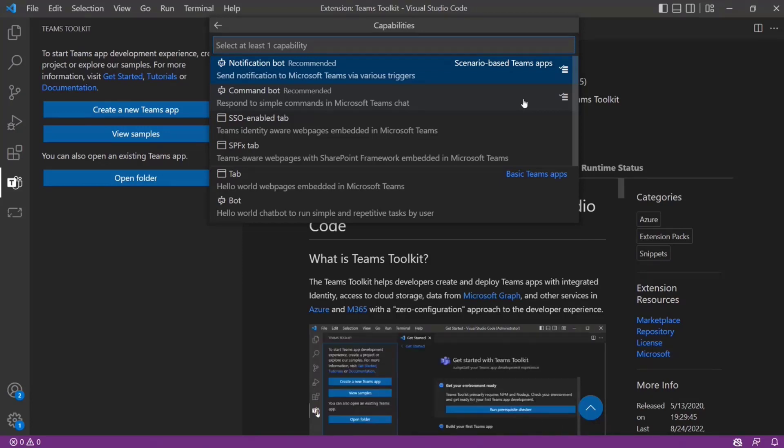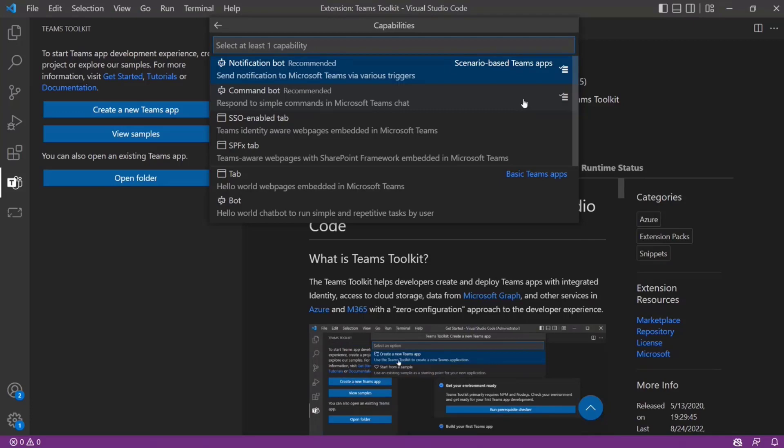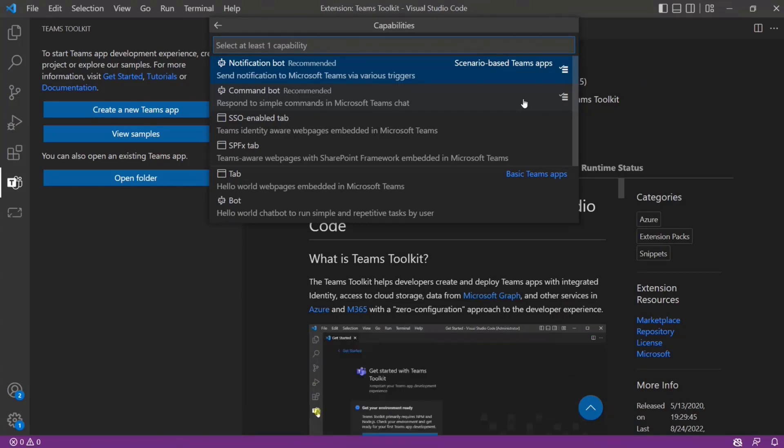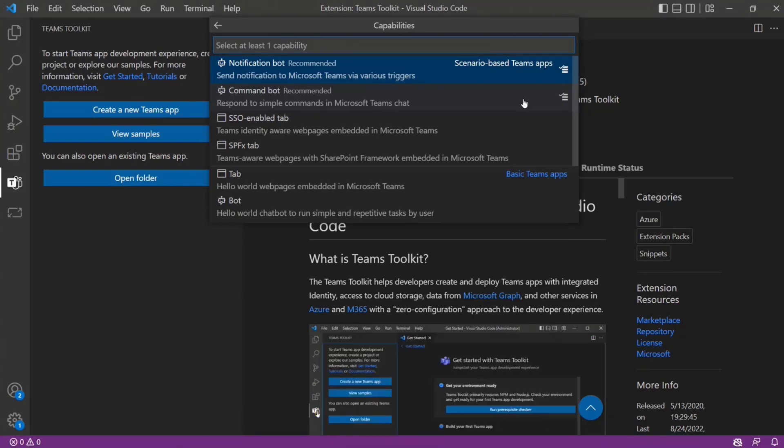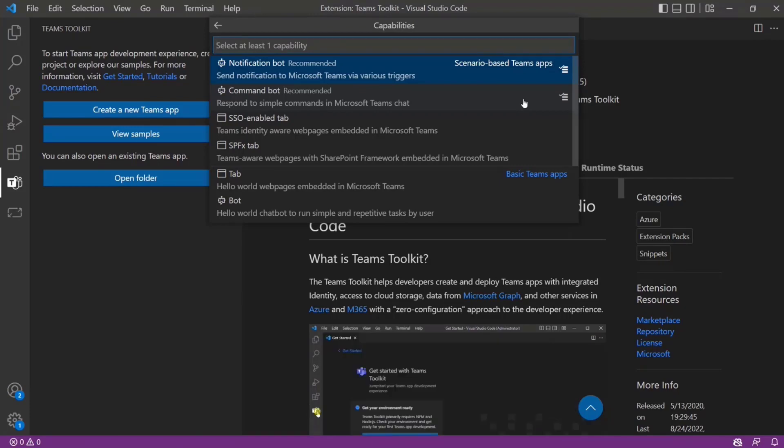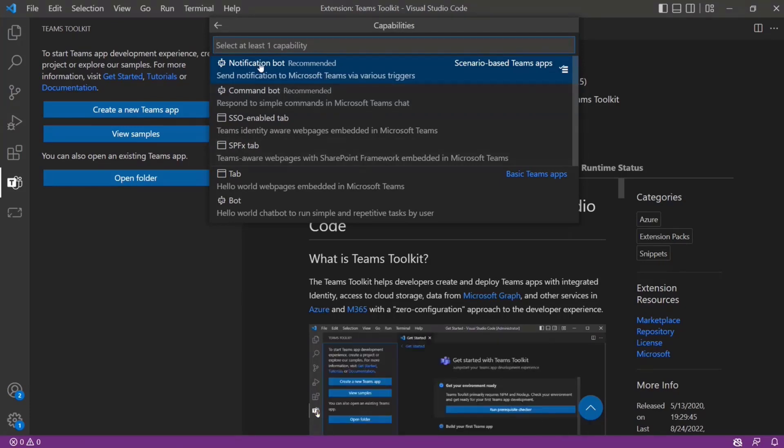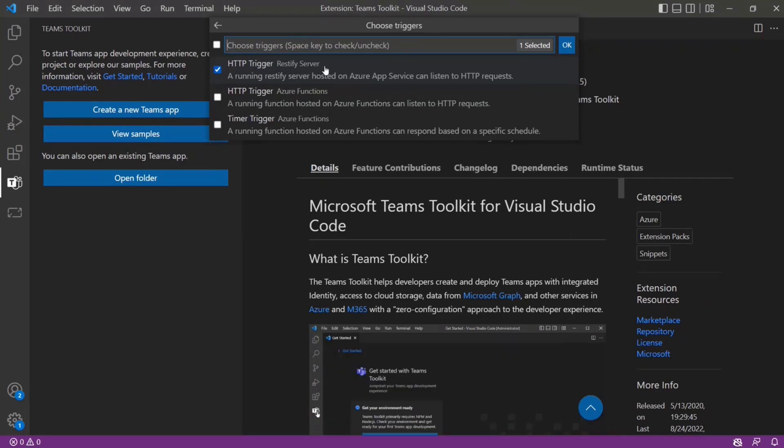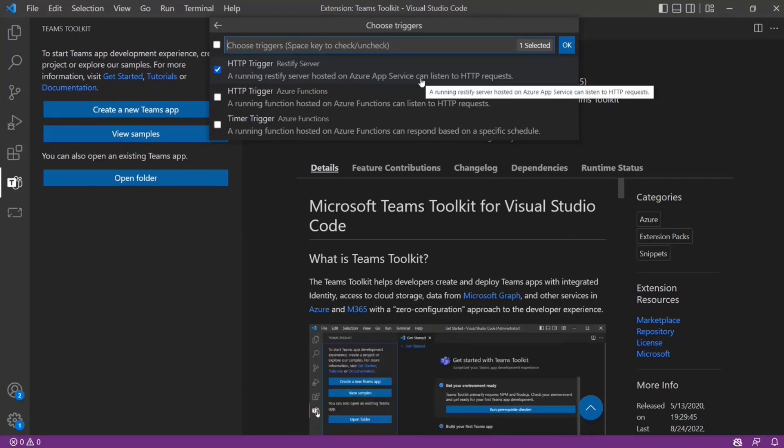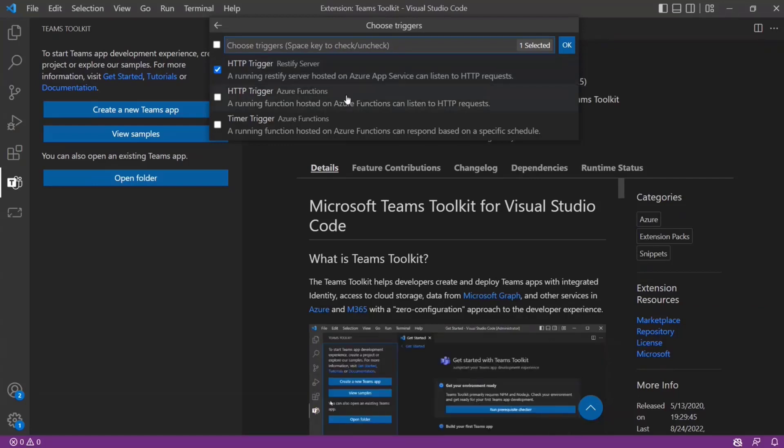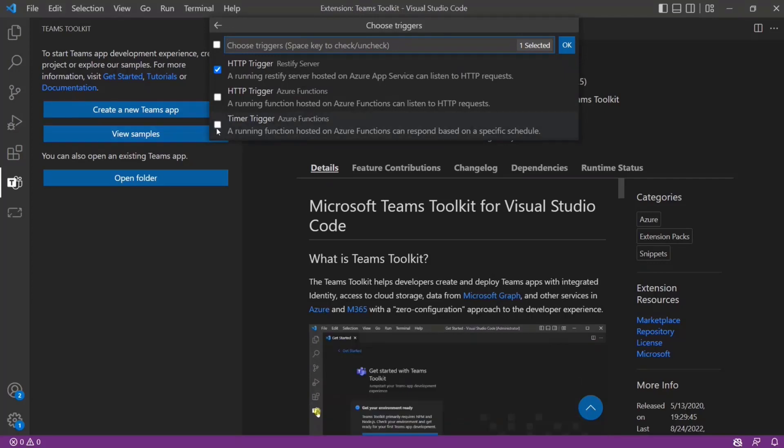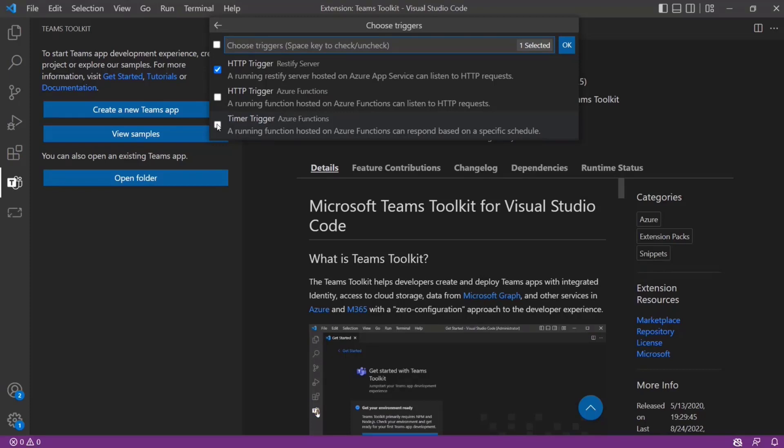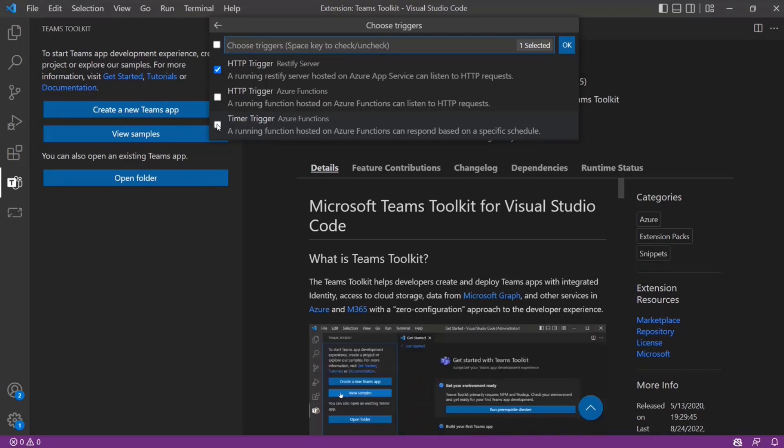Our team has used this exact template to build a notification bot for showing the issues and work items from Azure DevOps that are assigned to us each day. So what we've basically done is we've selected notification bot, and we give you three options on how you want to trigger that notification. You can use an HTTP trigger either with a RESTify server or an Azure function, or you can use a timer.